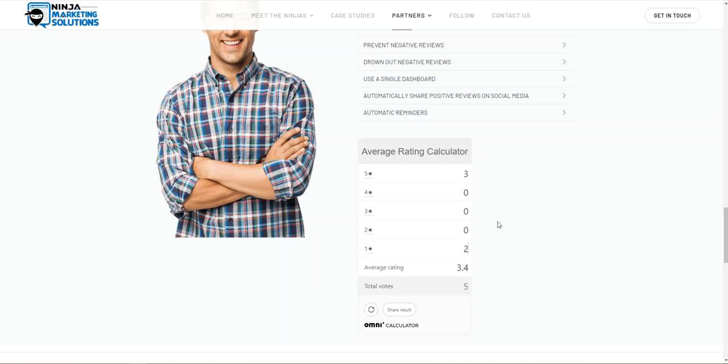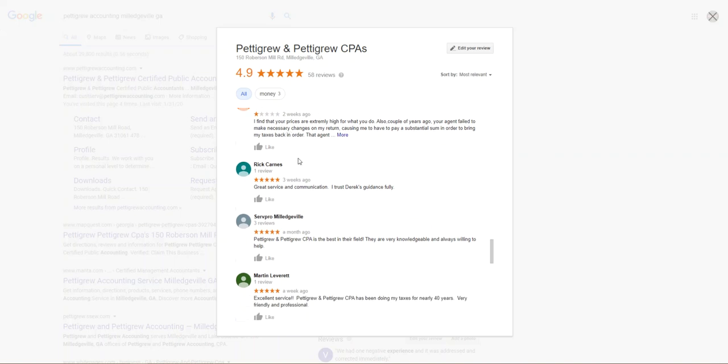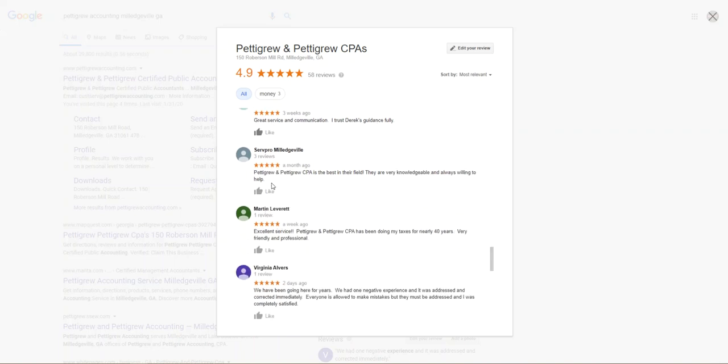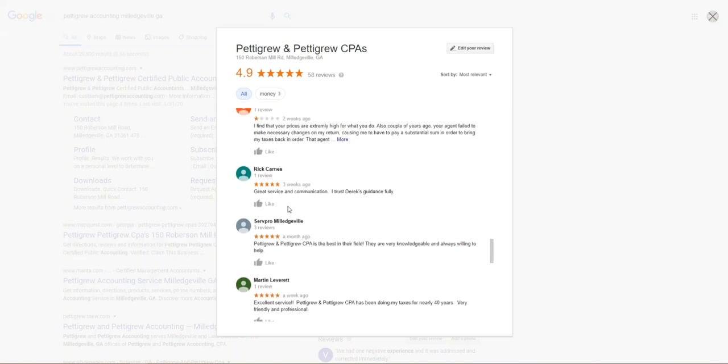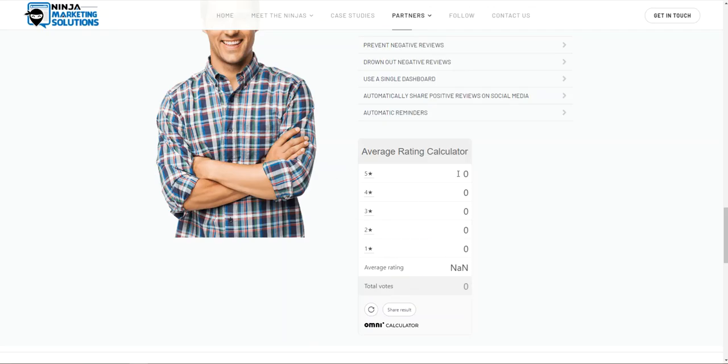So I want to take a look at another company that we can use as an example. This company is already a five star ninja customer. And so I'm familiar with them. I know that out of these 58 different reviews that they have, this one one star rating, and the rest of them are all five stars. And so they have 57 five stars and one one star. So let's see what that looks like over here.